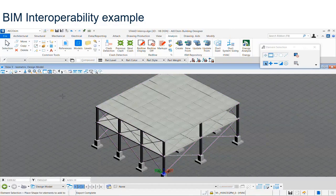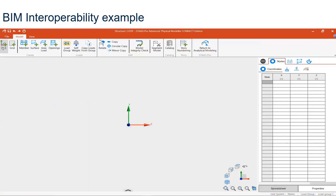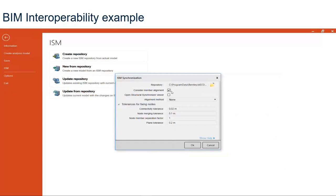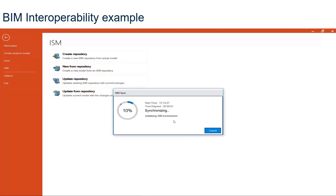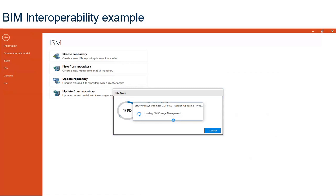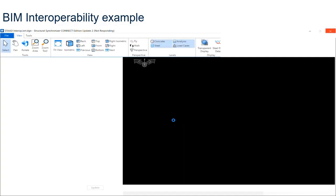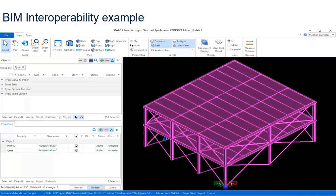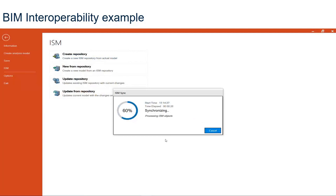Now the model is opened in the physical modeler mode of STAAD.Pro, and we are creating the ISM repository, which is now synchronized. Look at the interoperability through ISM — in this ISM model a user can modify, delete, add, update, and further call it into STAAD.Pro.